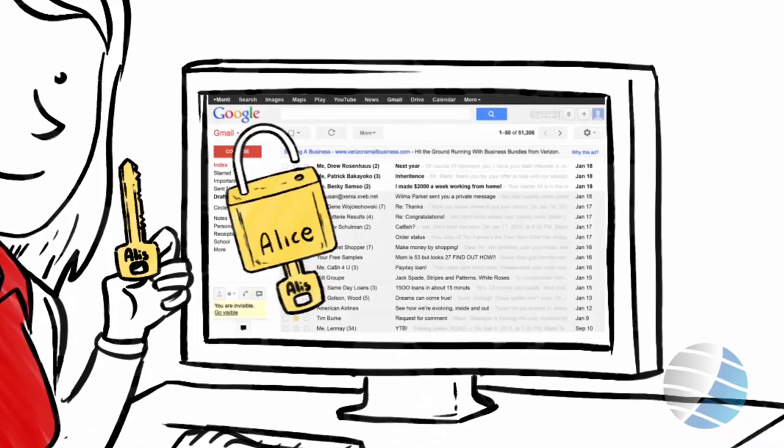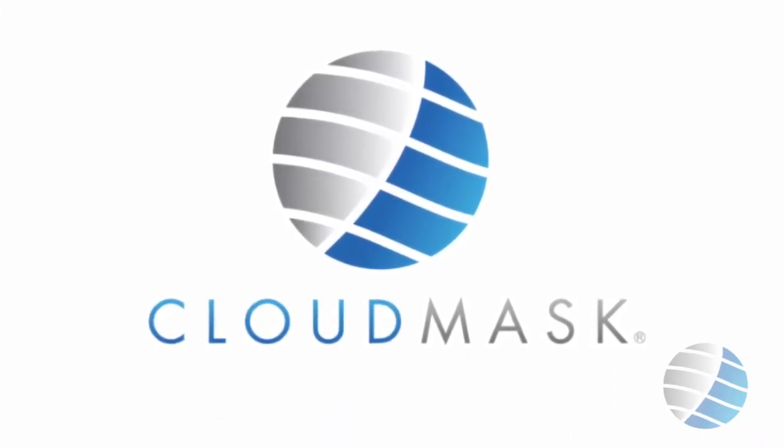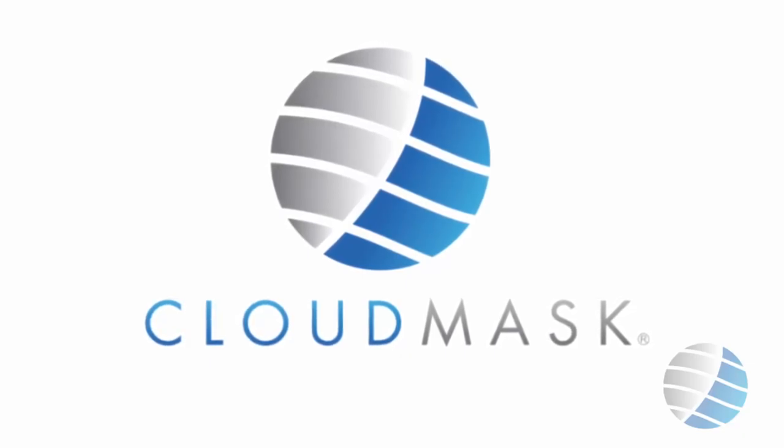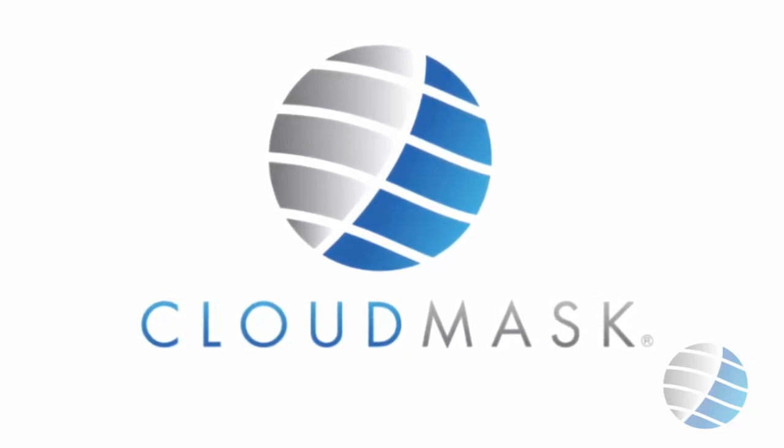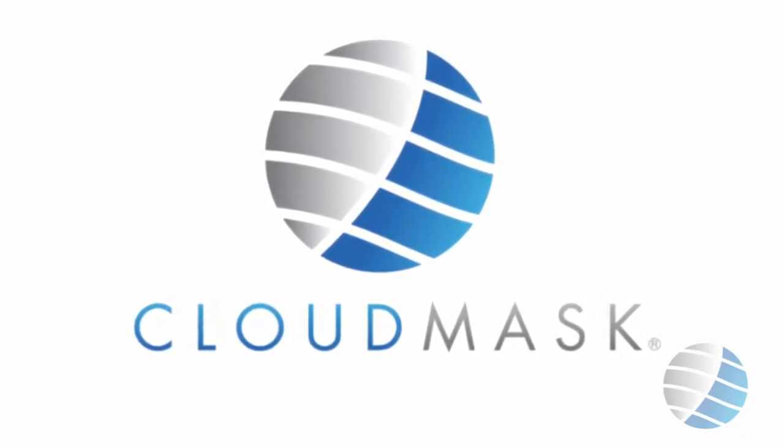With CloudMask, everyone can be protected and share their documents without compromising on their privacy. Sign up now for a free account.